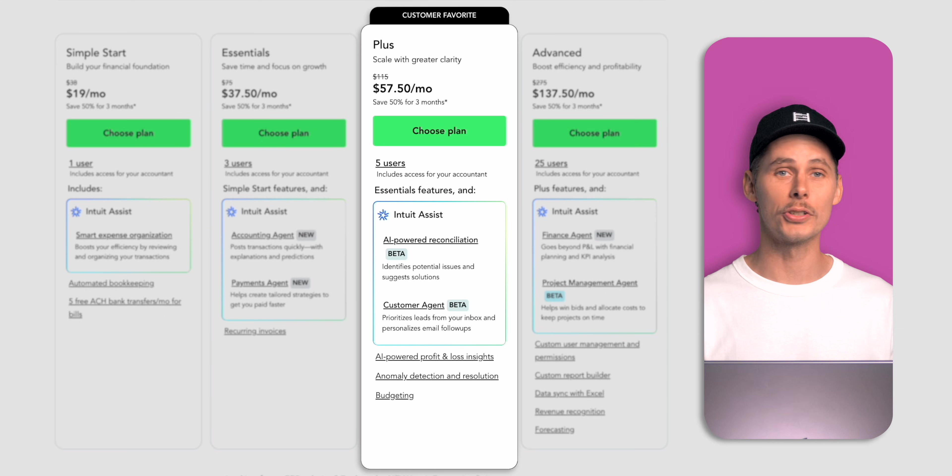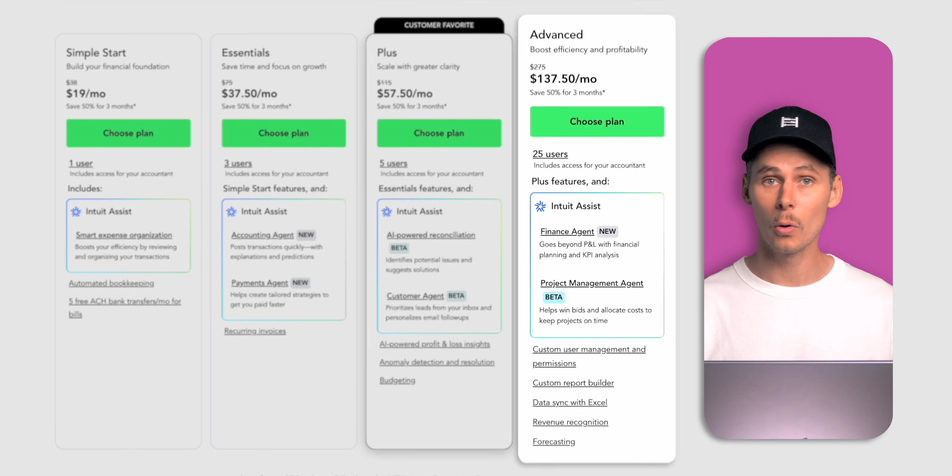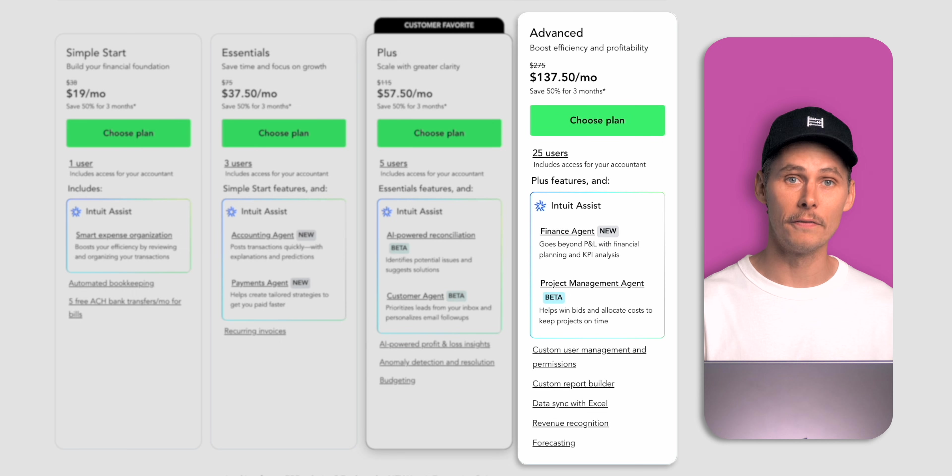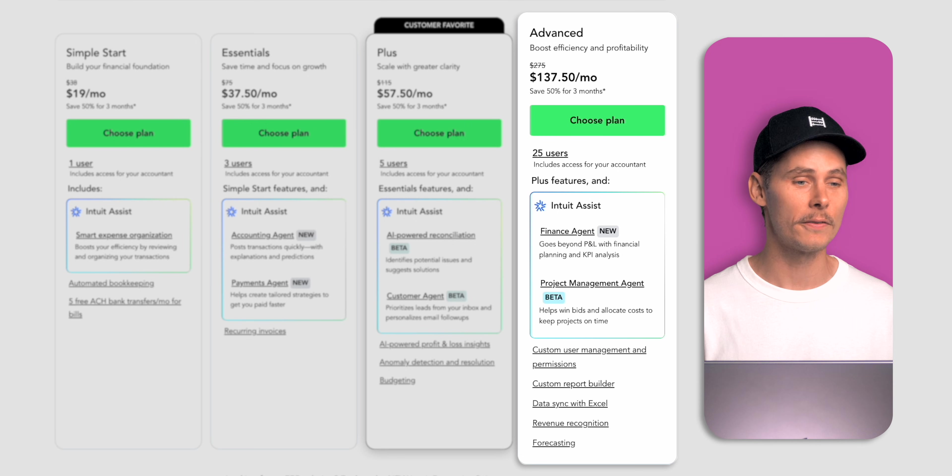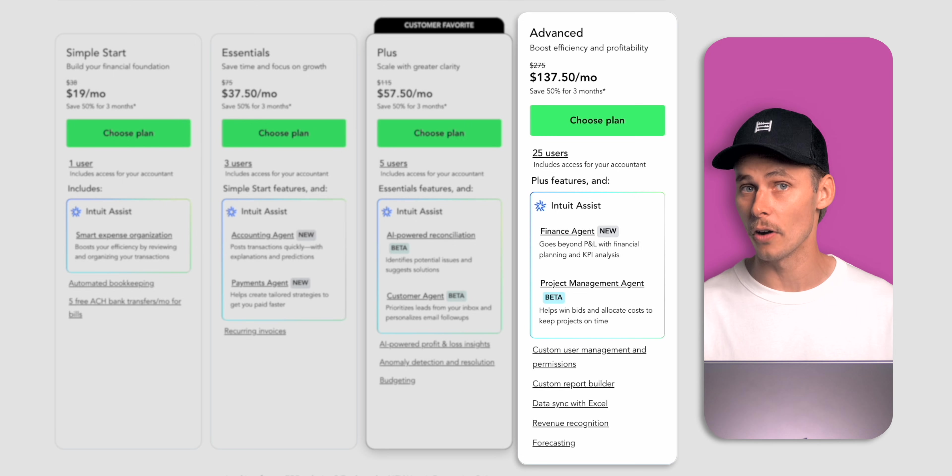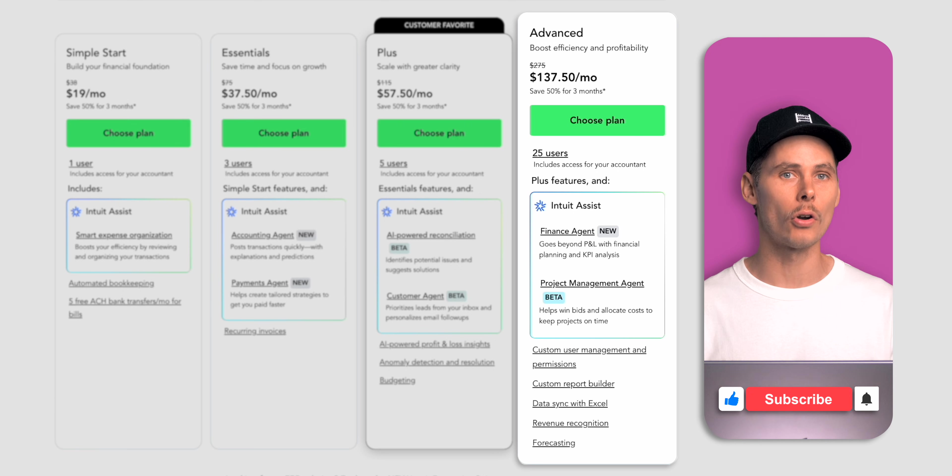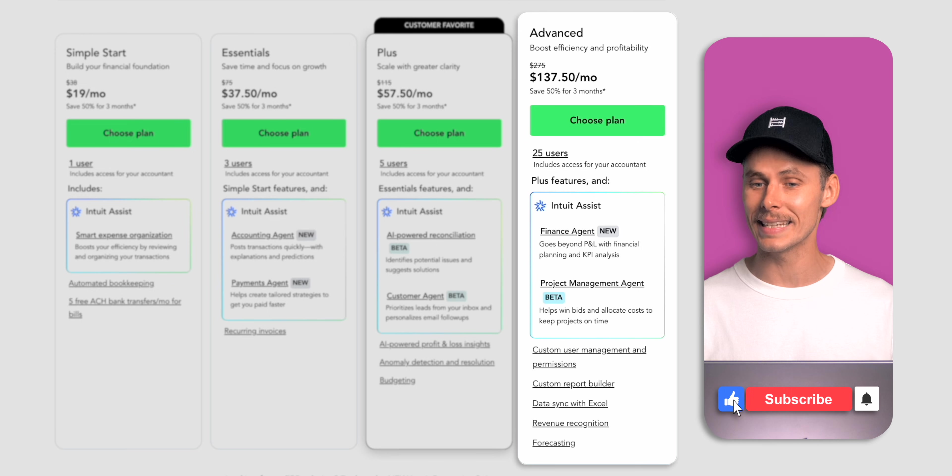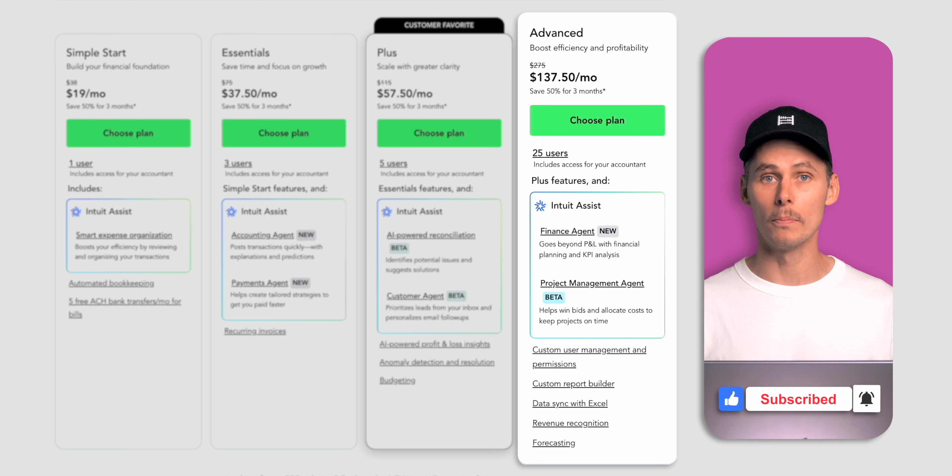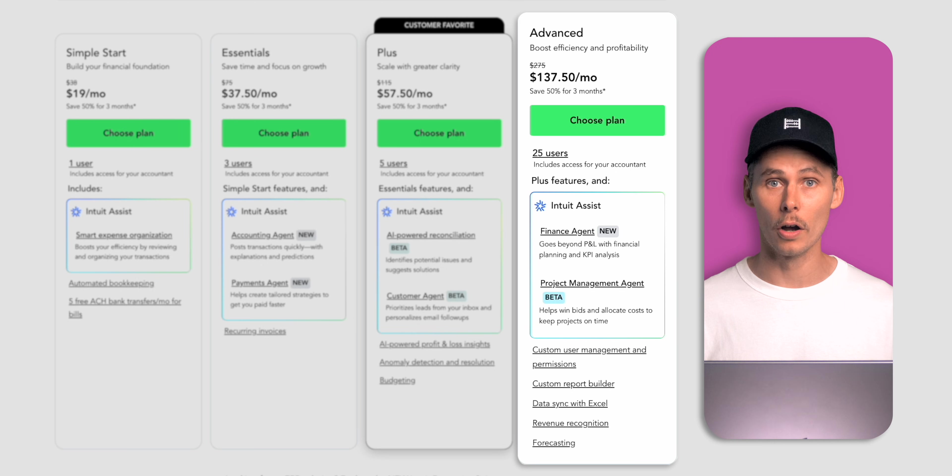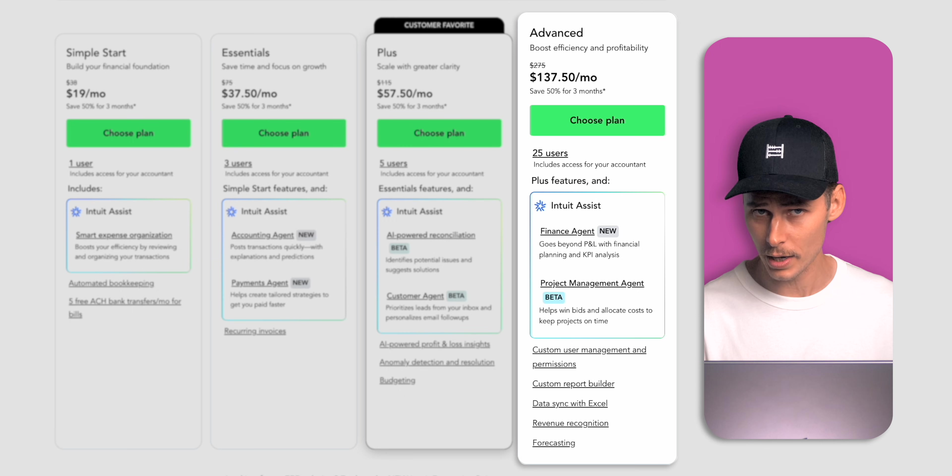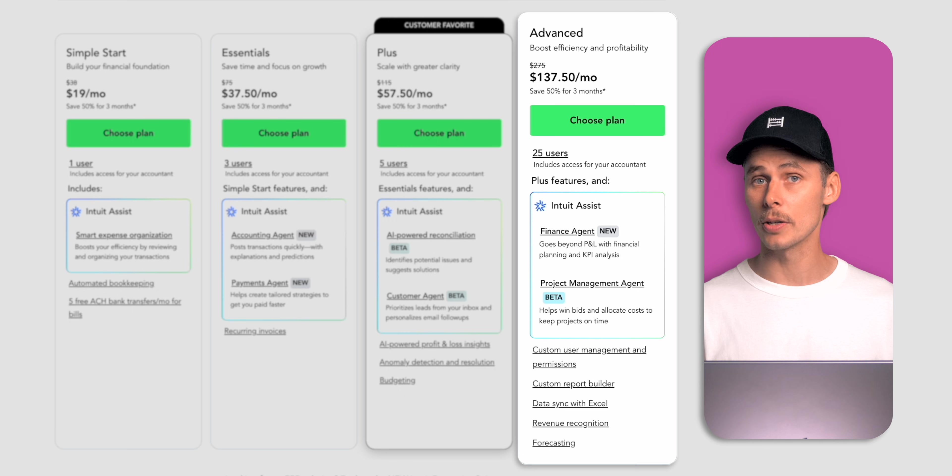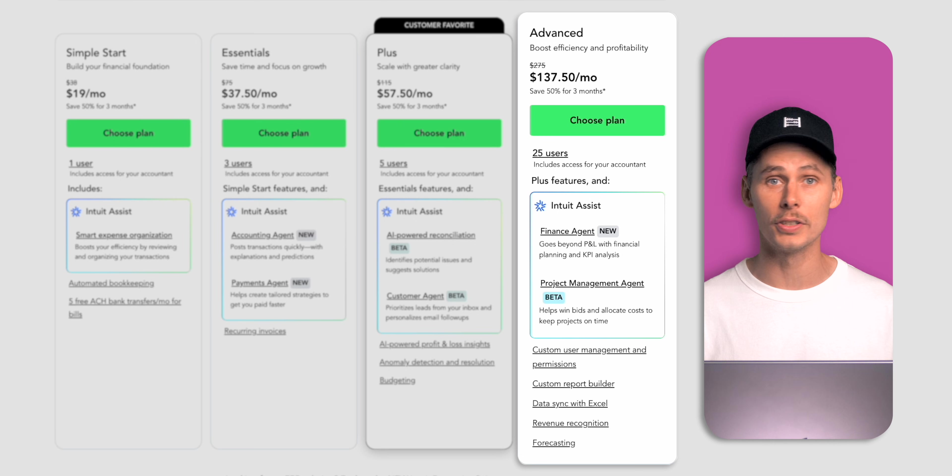All good stuff but if you're running a growing business with a larger team QuickBooks Online Advanced could be the better fit. Advanced costs $275 per month and supports up to 25 users with custom roles controls and permissions. This gives you much more control over who can see and do what inside your books. In Advanced you'll unlock more powerful tools like workflow approvals with automations to reduce errors and internal risk, custom management reports to track key performance indicators, data syncing with Excel for deeper analysis.